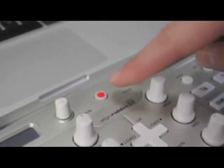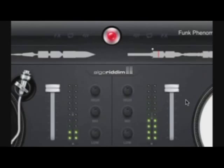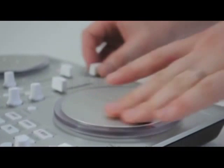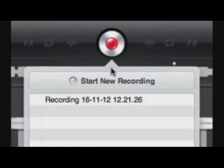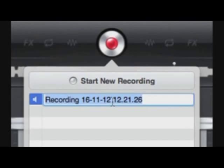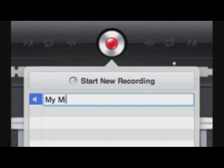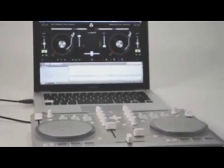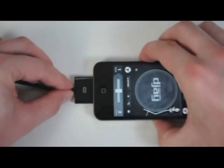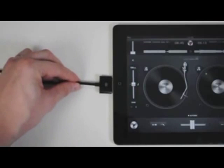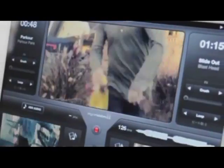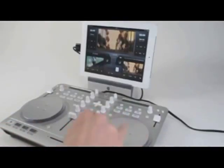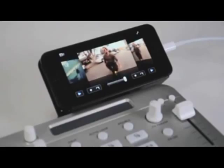You can record your mix in high quality sound files and share them with your friends. Spin2 is plug and play with DJ for Mac, DJ for iPhone and DJ for iPad. Video mixing out DJ is also compatible with Spin2.